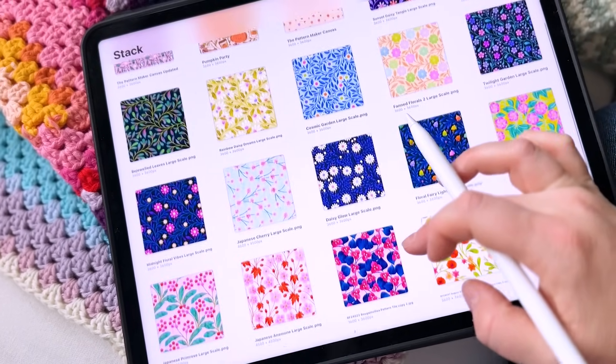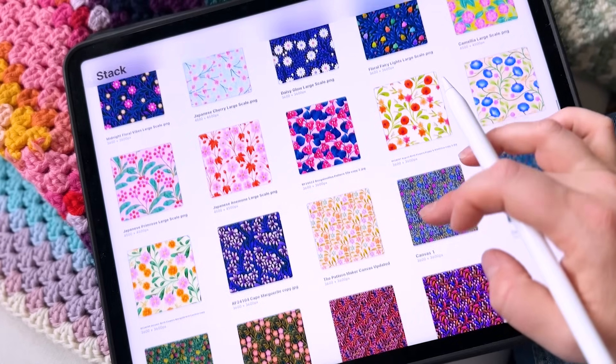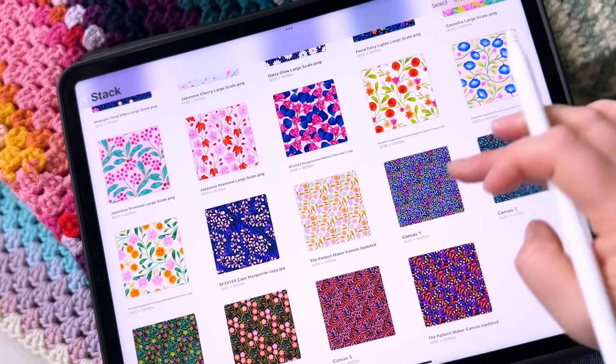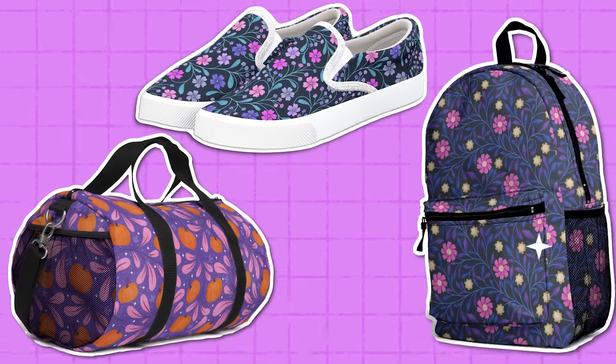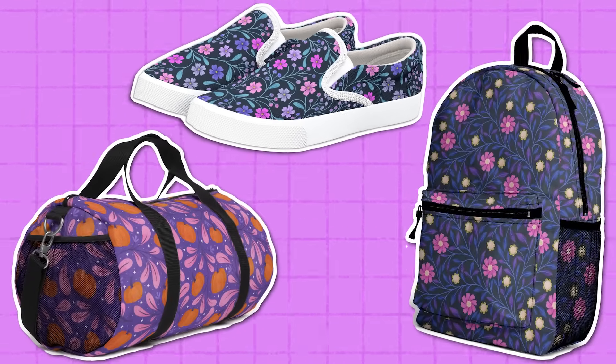So you've got a whole gallery of beautiful seamless patterns made in Procreate — but now what? How do you actually use them to start selling on print-on-demand platforms, especially for those bigger, more complex products like shoes, duffel bags or backpacks? If you've ever felt stuck trying to get your patterns from Procreate into a product-ready format without splashing out on expensive subscription software, you're absolutely not alone — and that's exactly why I made this class.